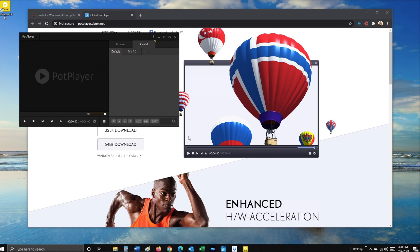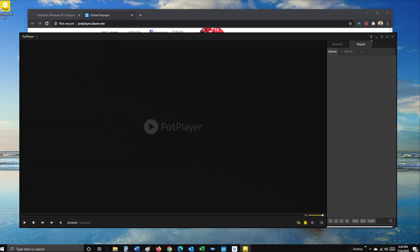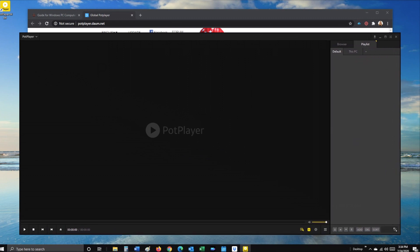To enlarge PotPlayer, hover over the corners and drag to expand.